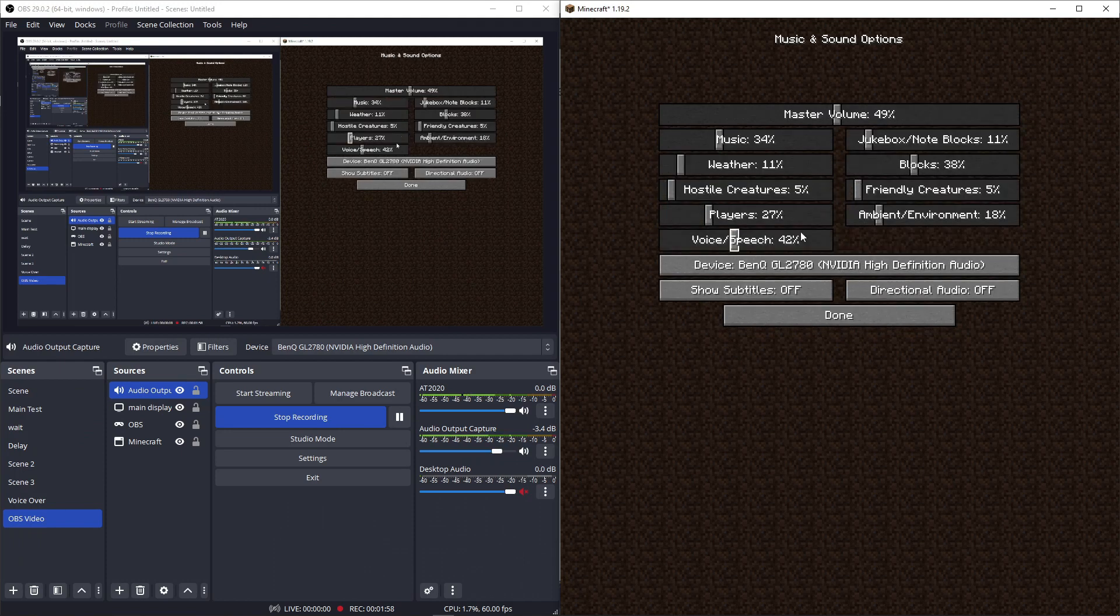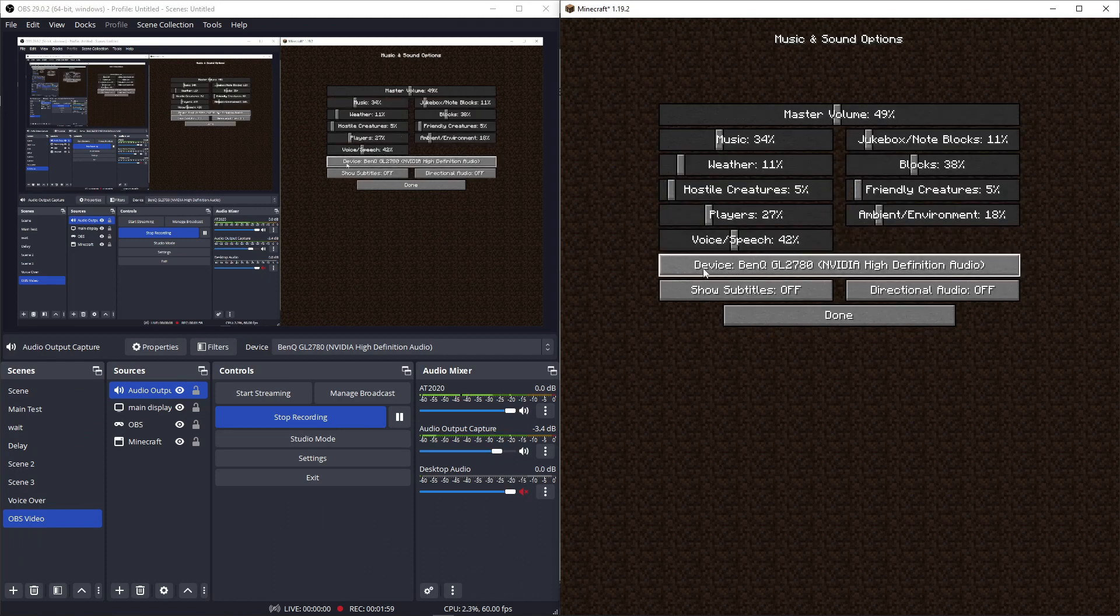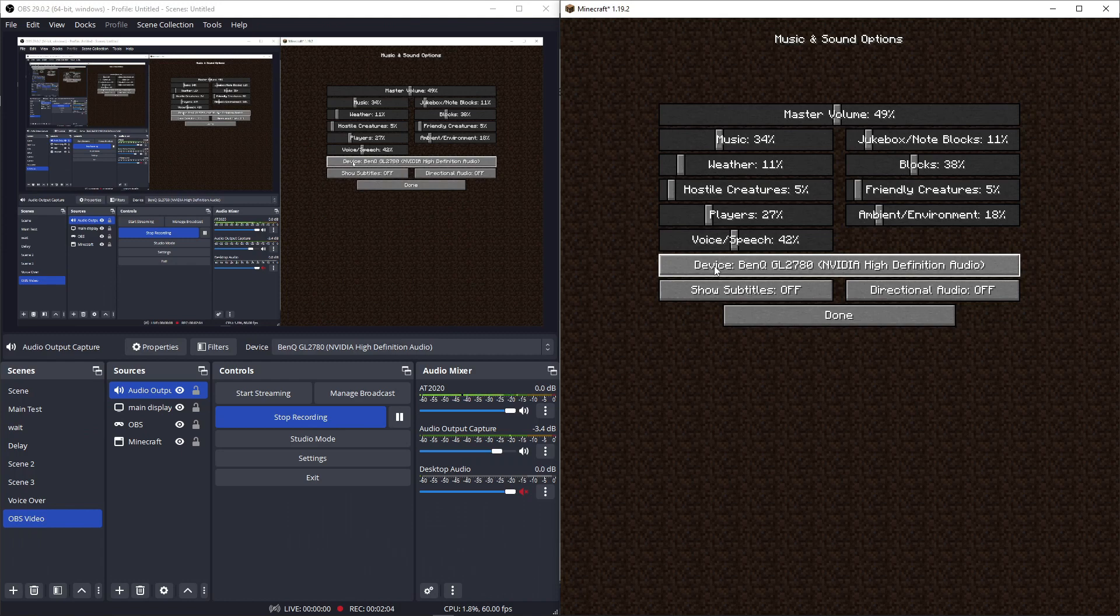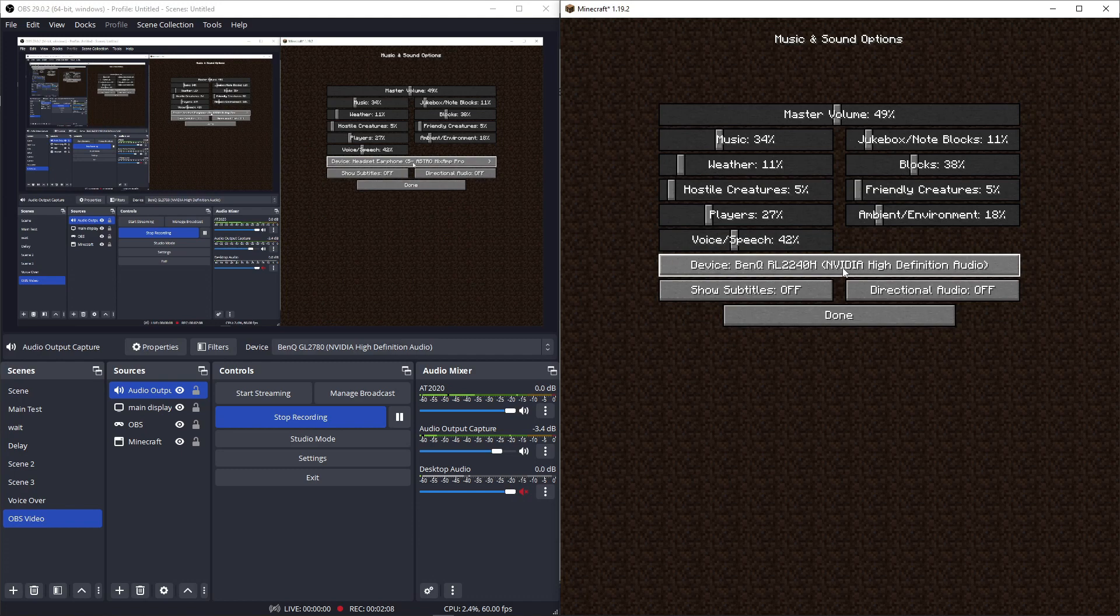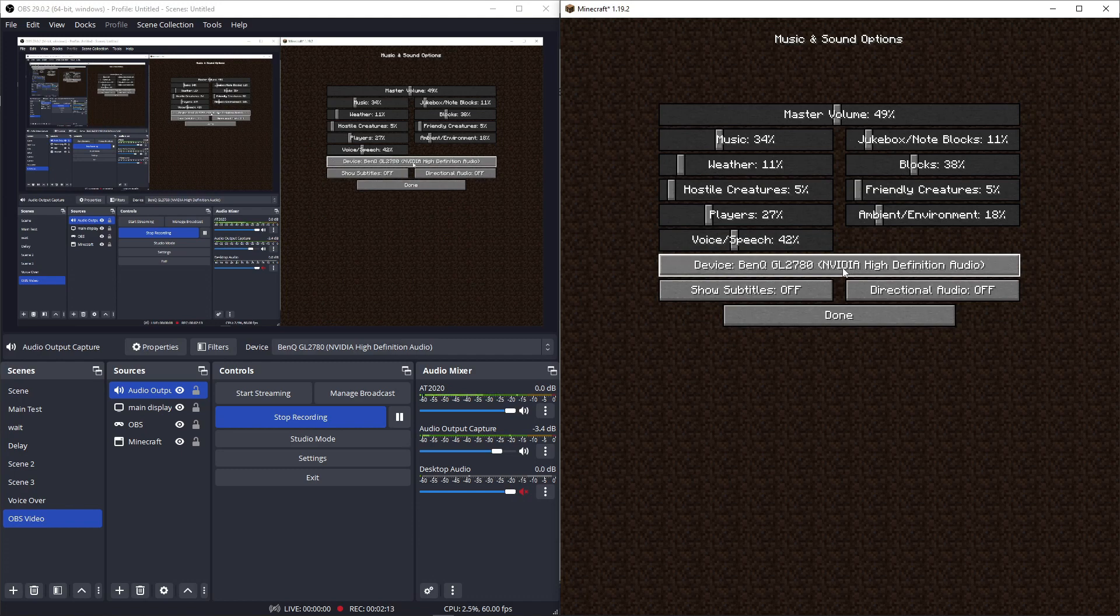But you can go to music and audio, and select your device that you want the game to play from. So instead of your headphones, or your speakers, you can click your thing here. So now I can hear it from the monitor. So, just like that.